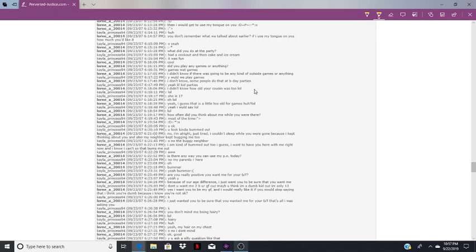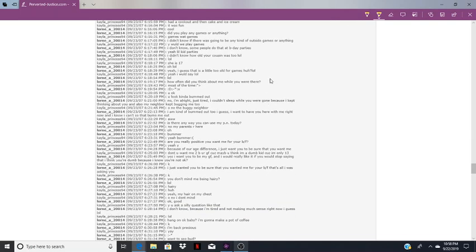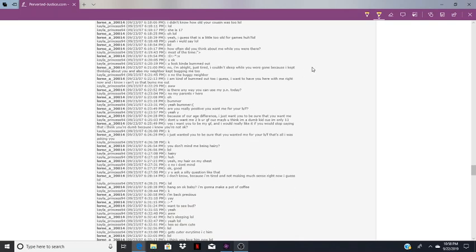What are you wearing today? And why does he remember? Because I wish I could take them off you though. Then I would get to use my tongue on you. Don't you remember what we talked about earlier? No, she doesn't because she was just at a birthday party and she was having fun and she doesn't give a fuck about any of that. What did you do at the party? Had a cookout and then cake and ice cream, it was fun. Did you play any games or anything? I like how pissed off she kind of gets. What games? Why would we play games? Yeah, little kid parties.